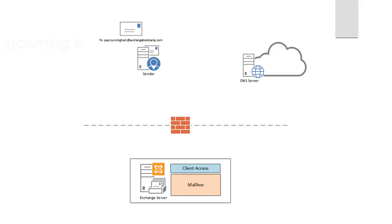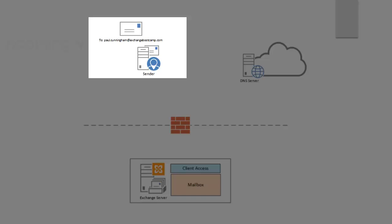So let's have a look at a very simplified example of how the domain name and DNS and also the firewall comes into play when it comes to getting mail from the outside world from the internet to your Exchange 2013 server. So let's say that we have a sender out on the internet who is trying to send a mail to paul.cunningham at exchangebootcamp.com.